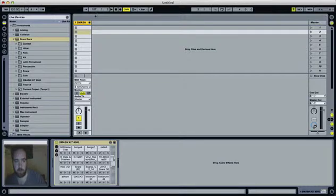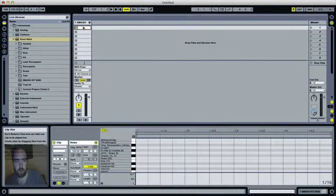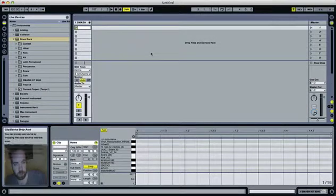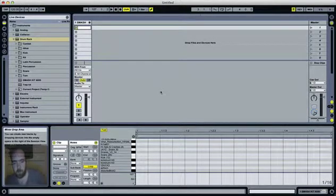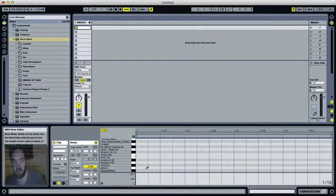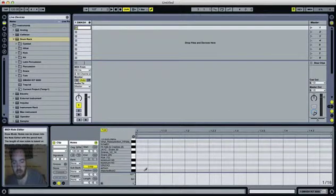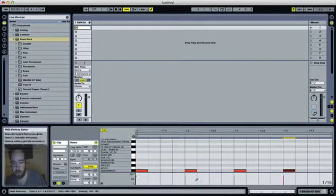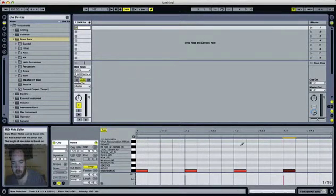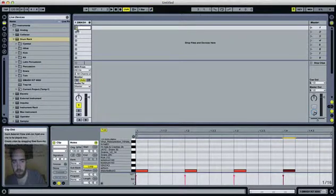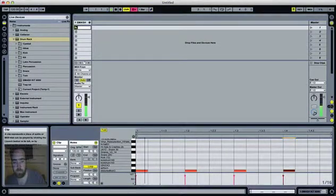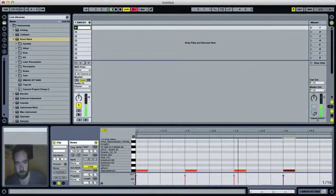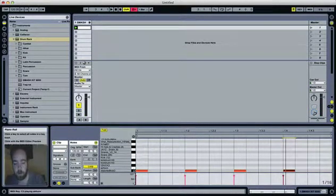So we're going to be making a house beat today, so what we need to do is create a new track and then let's get to it. So a house beat is mostly defined by its four on the floor setup. Basically what that means is it has a kick beat every quarter note, like this. So on the one, the two, the three, and the four, you're going to have your kick beat, so it'll sound something like this. Okay, that's pretty boring.